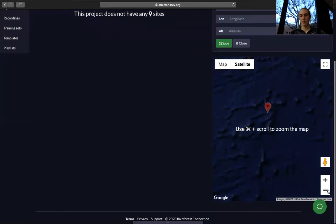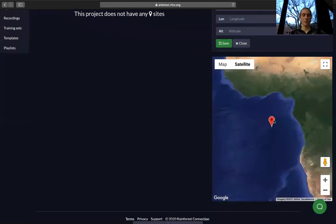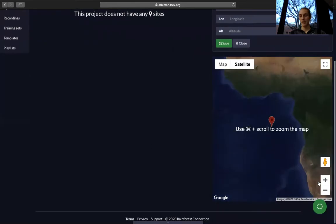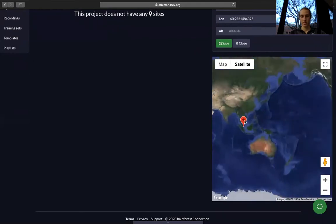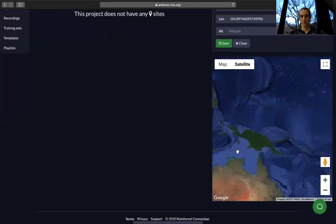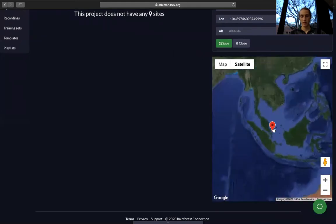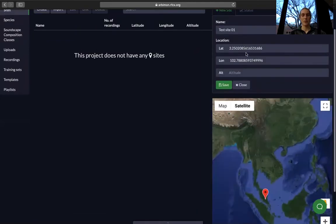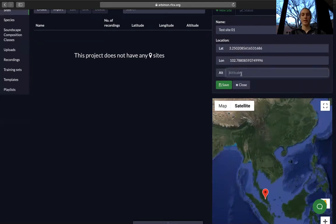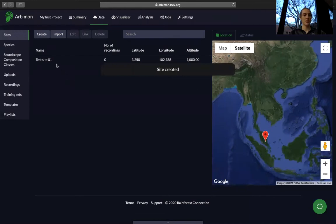We'll do that by zooming out on the menu — say we want to move our dropper over to Indonesia somewhere. We'll drag our dropper and say that's our location right there, and it automatically fills in our latitude and longitude. Then enter your altitude below that and select save. Now we have our new test site.